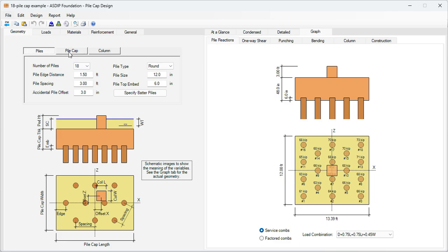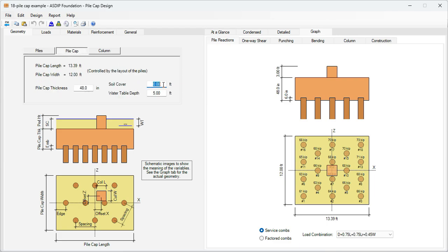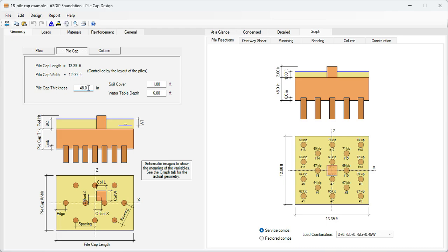We can go now to the pile cap tab. The pile cap length and width can be calculated now according to the information given in the previous tab. Let's say that the soil cover is one foot and the water table is 6 feet, so it's under the bottom of the pile cap. So there's no influence of the water table in this design. The pile cap thickness is now 48 inches. Let's leave it the way it is, and if we need to change it, we will come back to this page.